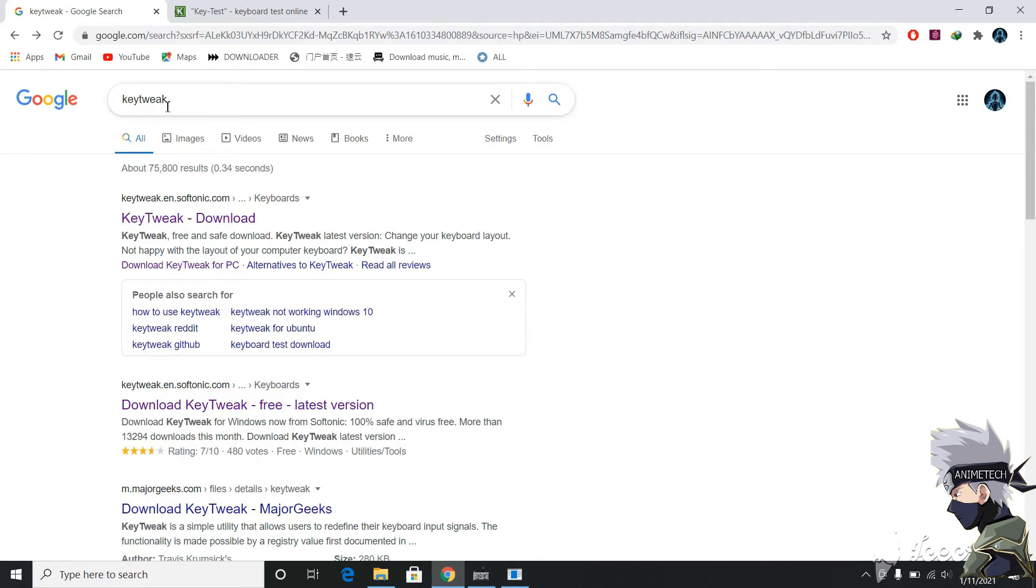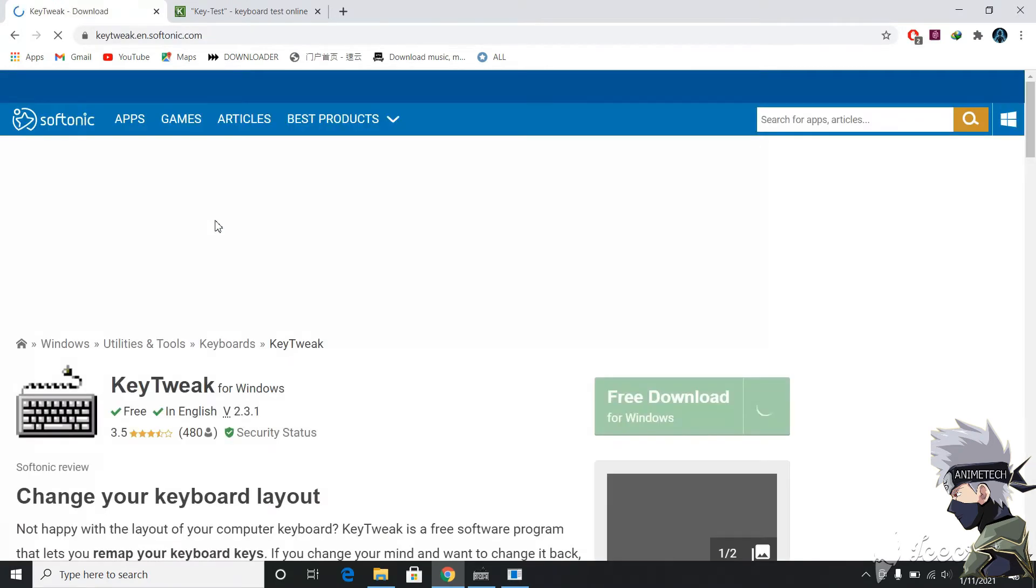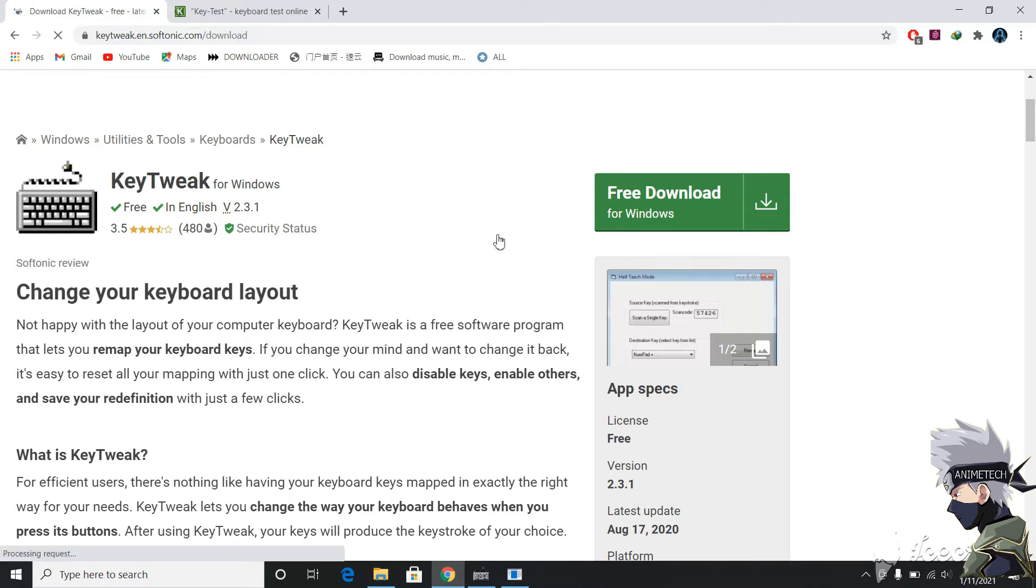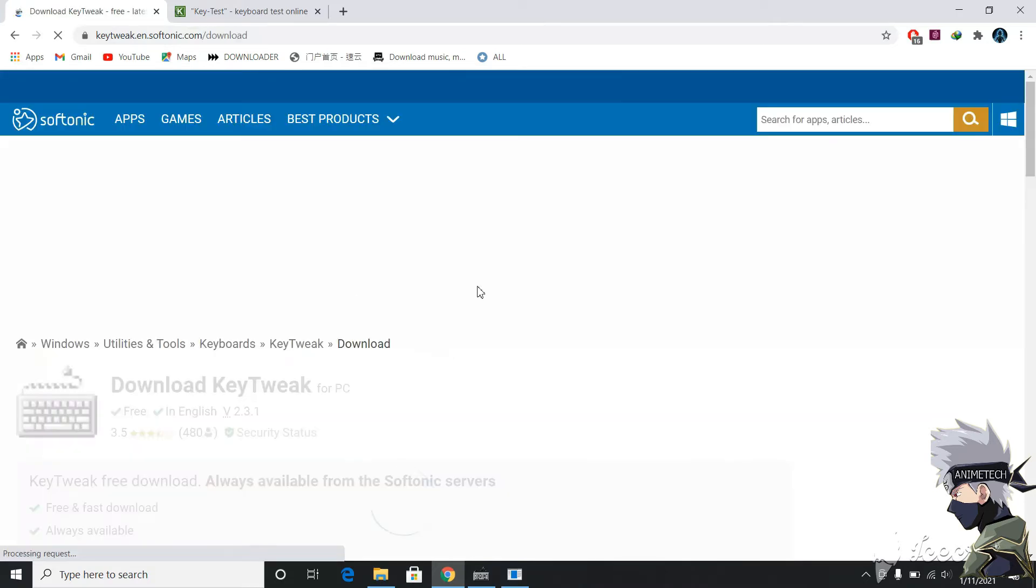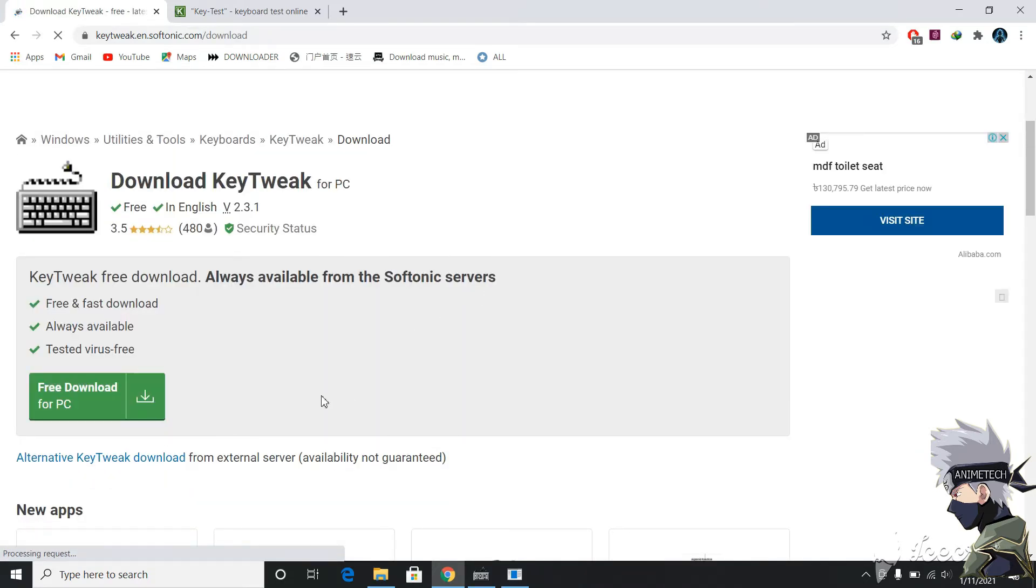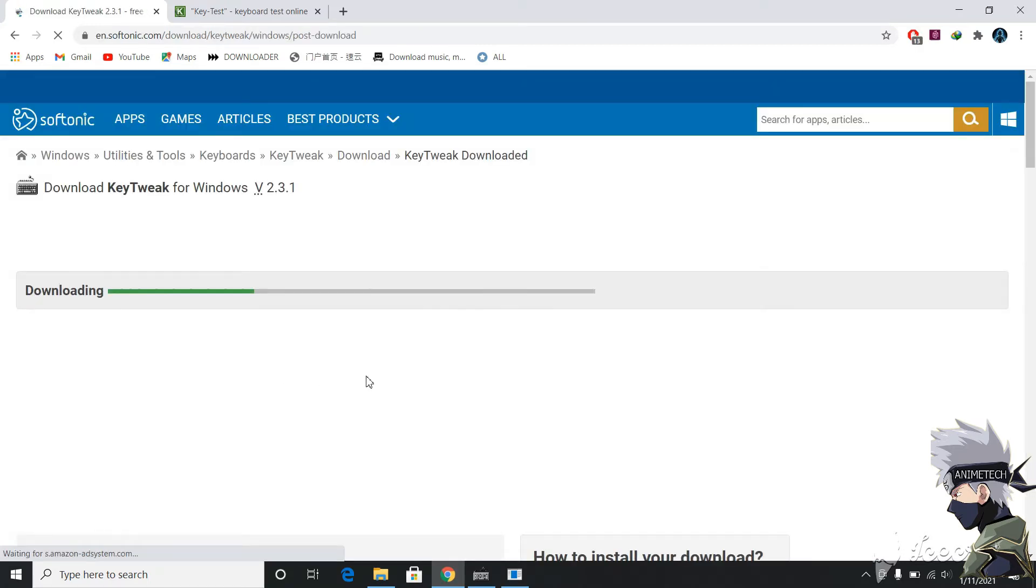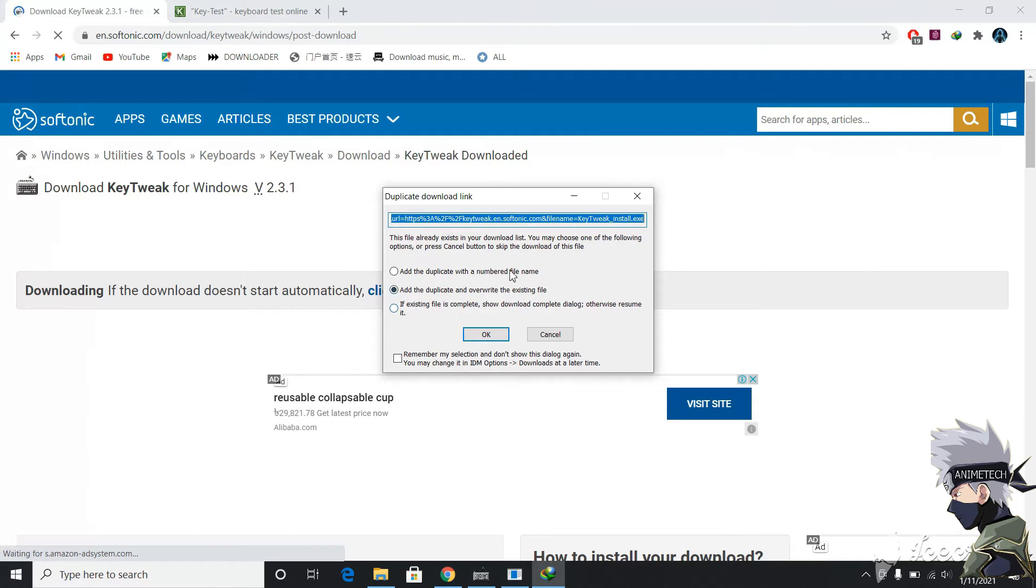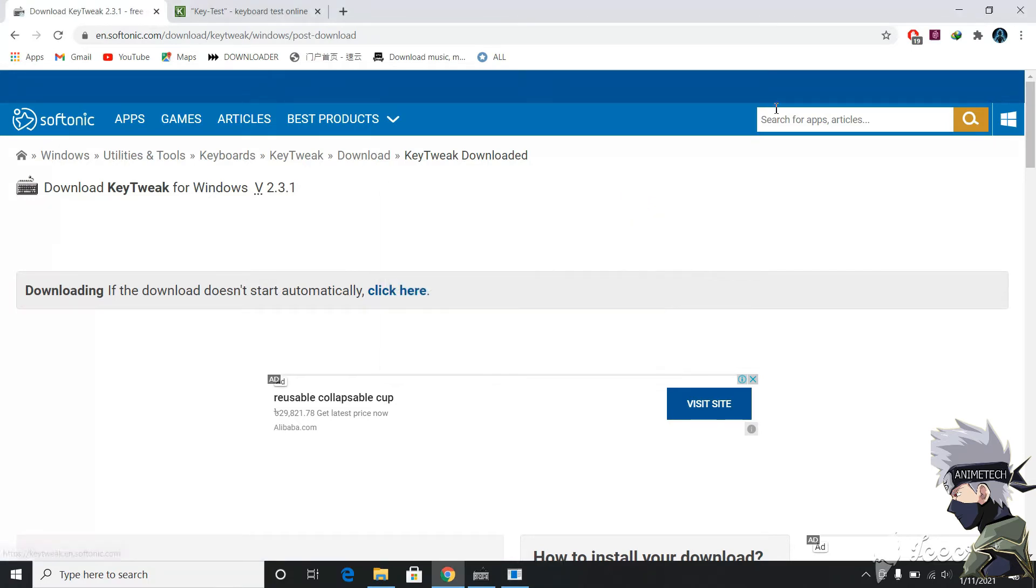In the browser, search KeyTweak and go to the KeyTweak website. Click free download for Windows and download free download for PC. I have already downloaded the file, so it will show me to remove another file. You guys need to first download the file and then install it.